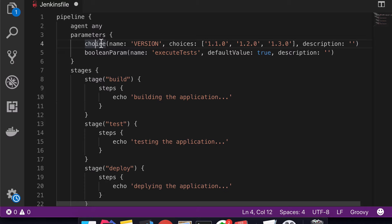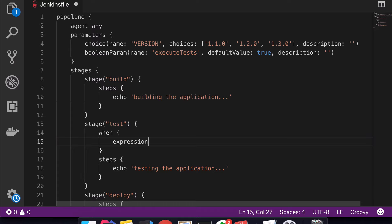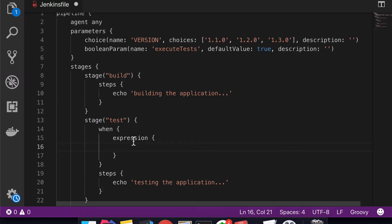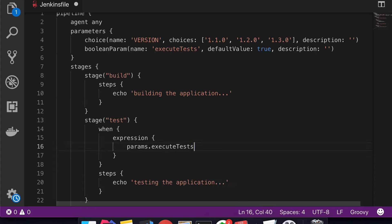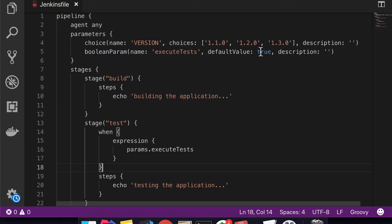Now we've defined the parameters, and we can see how they're used in stages. Parameters are a suitable usage for 'when' expressions. For example, inside the test stage's 'when' block, we say that if 'params.EXECUTE_TESTS' is true, only then do we run tests. If it's set to false, we skip that stage. You can write it as 'params.EXECUTE_TESTS == true' or just 'params.EXECUTE_TESTS' — both work the same way.